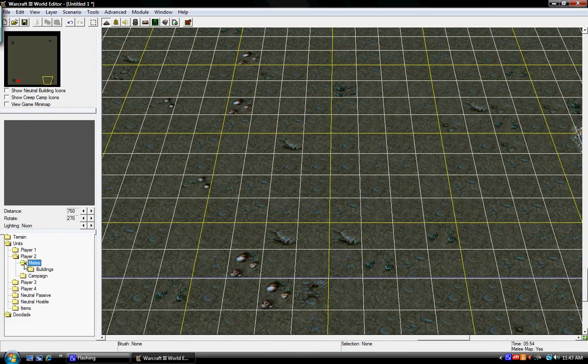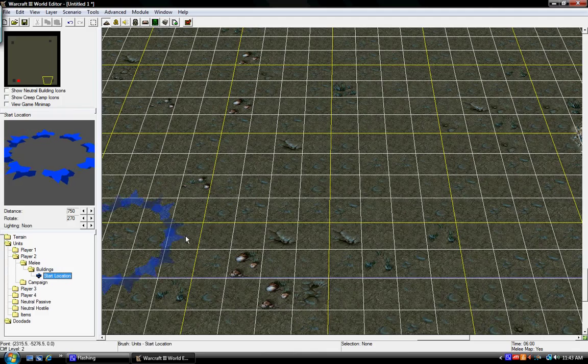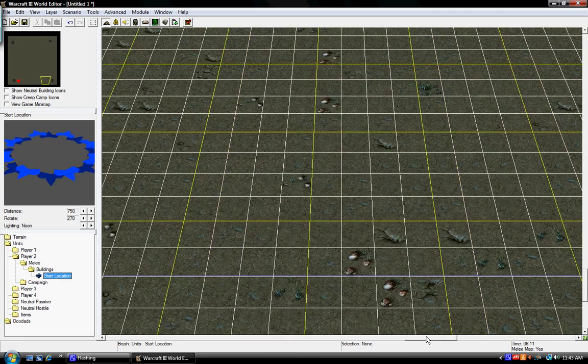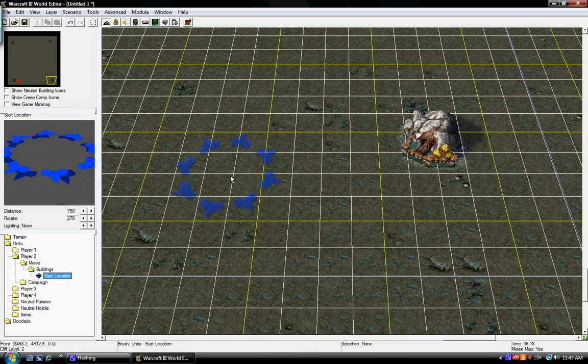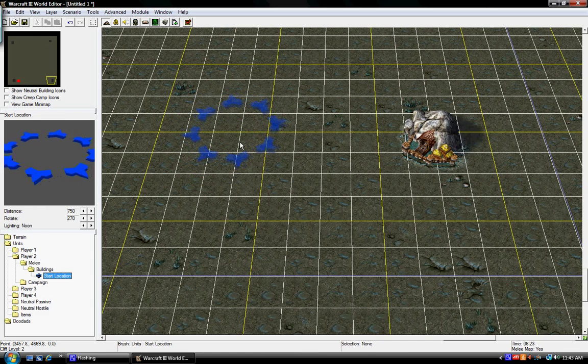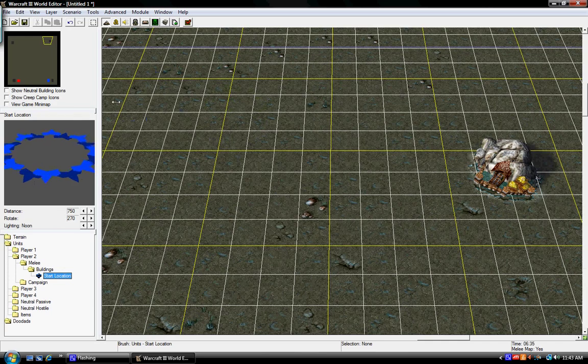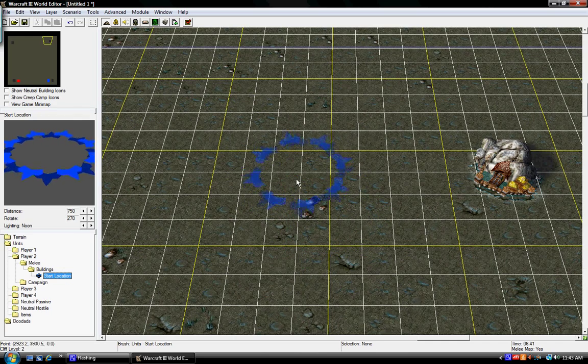Okay, now I'm going to go to Player 2, Melee, Buildings, Start Location. Where's that gold mine? Oh, there we go. So I'm just going to set it to right about there. Remember, you can't have it too close, or else the map won't work.